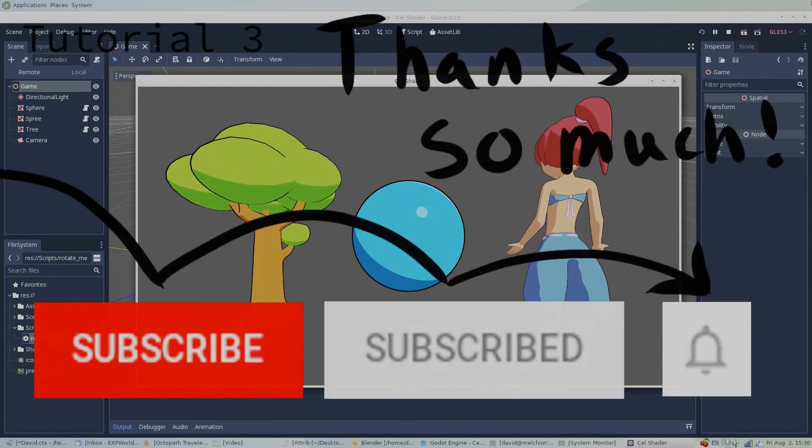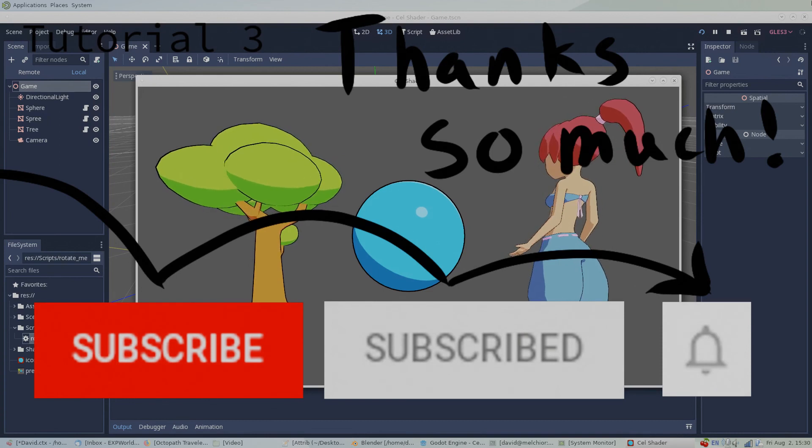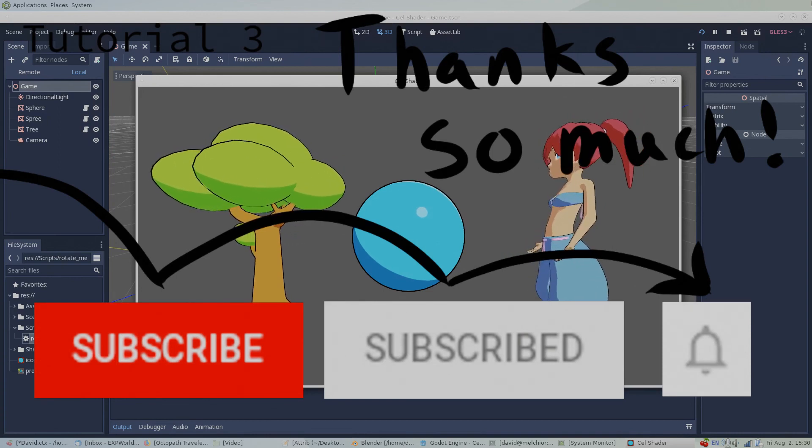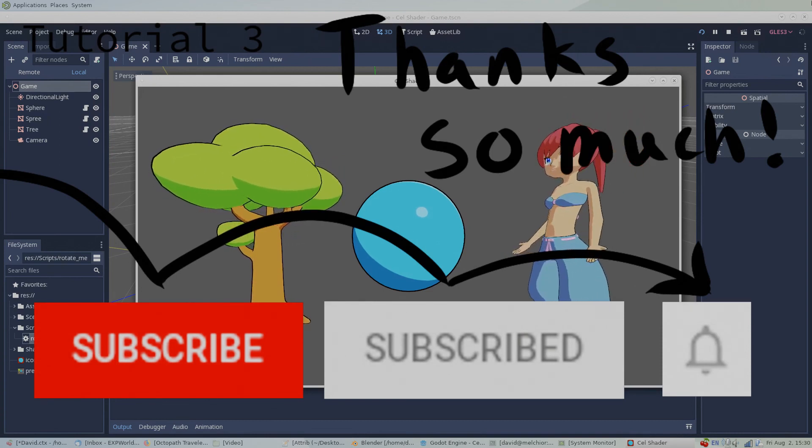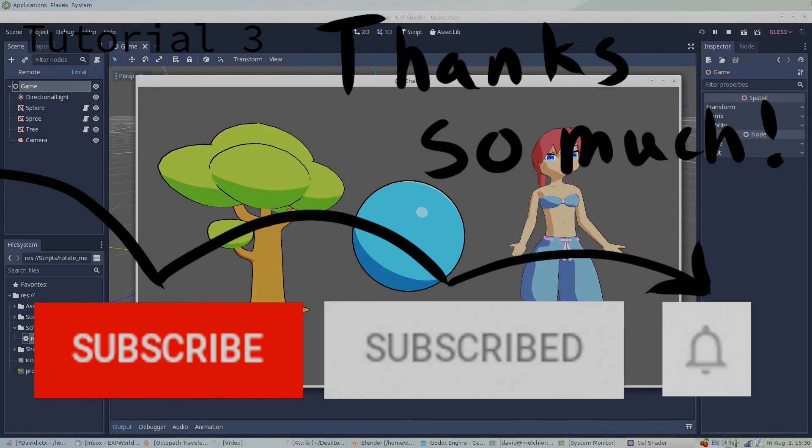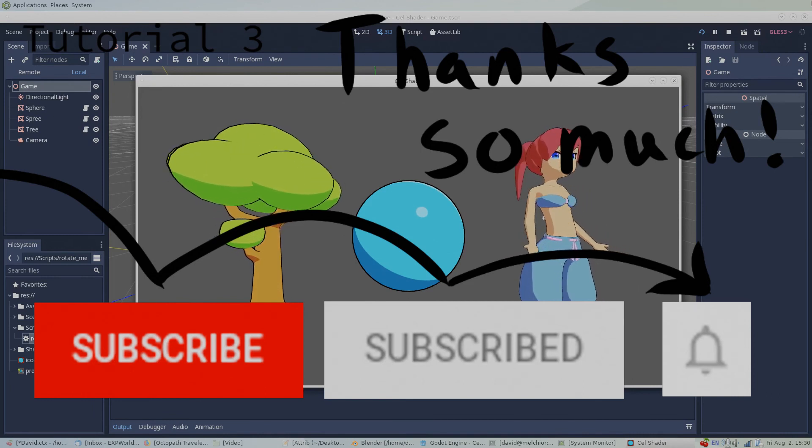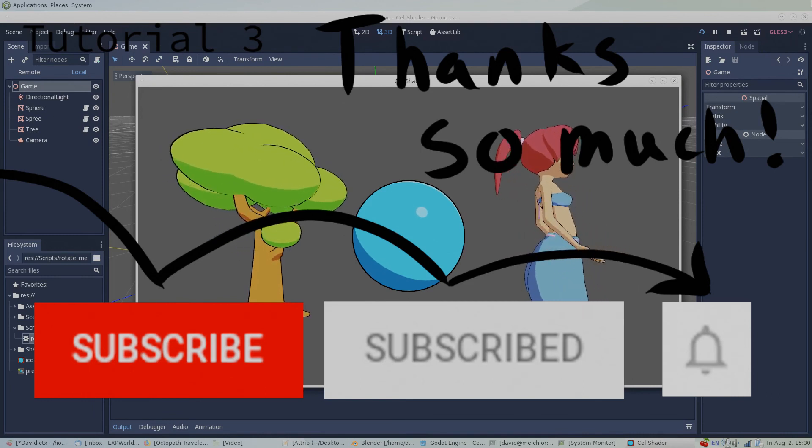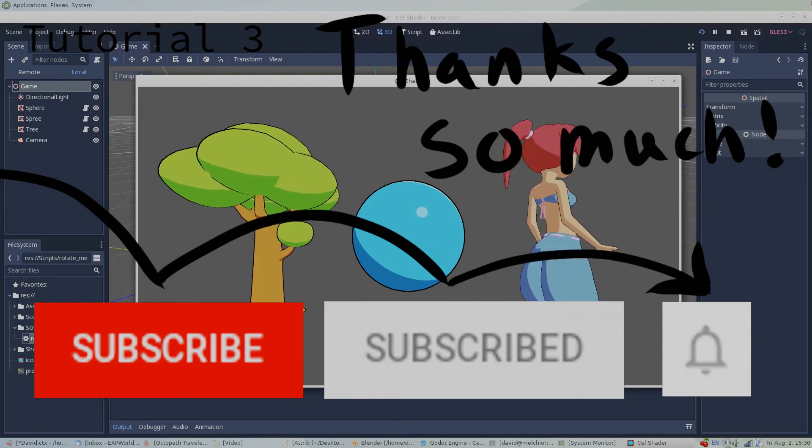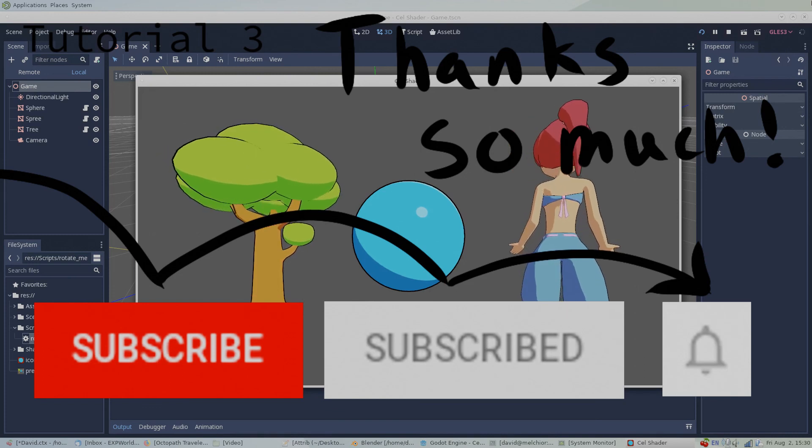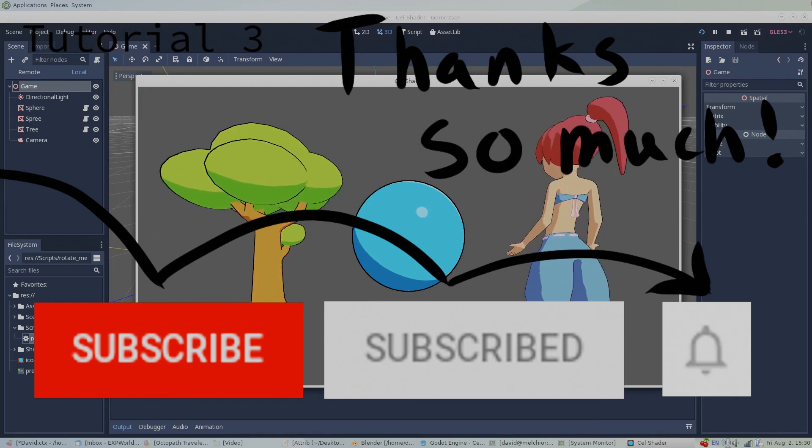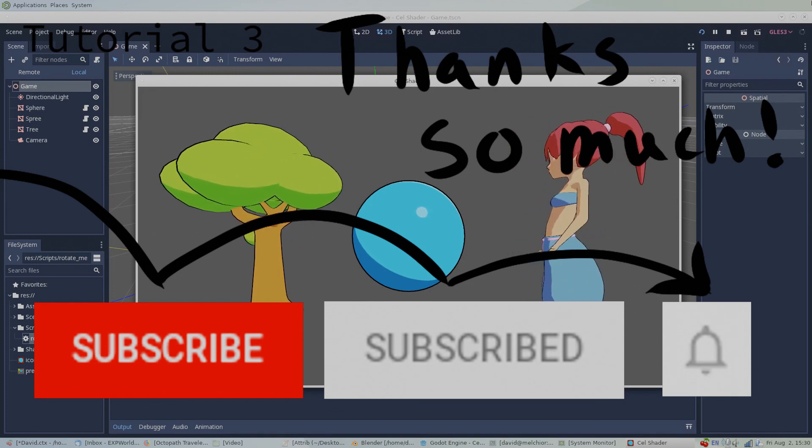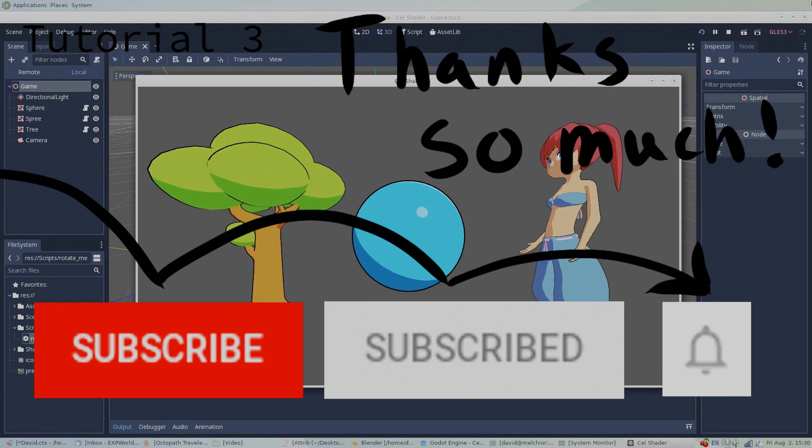Well, that does it for this video. If I succeeded in showing you something awesome, consider hitting the like button. Or if you want to see future videos, subscribe and hit the bell icon. Finally, if you have questions or suggestions, I'd love to hear from you. Comment below and I'll do my best to get back to you. See you in the next video!